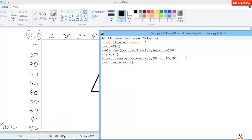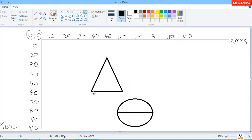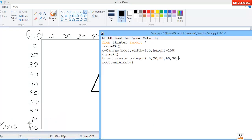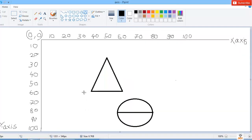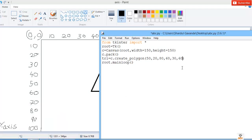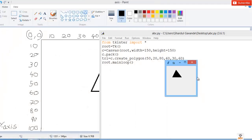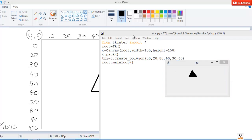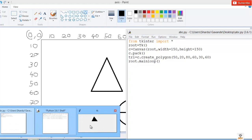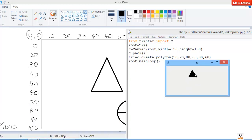The y coordinate of the last point is the same as the second point — 60 — because we need to draw a horizontal line at the base. Save this and run, and we do get a triangle, the same one I drew. You can change the drawn figure's color or other properties if you want.